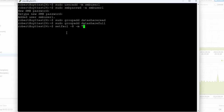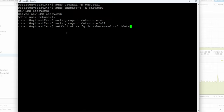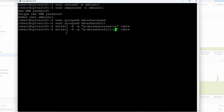Now I'm going to assign ACL permissions. We do setfacl -R -m, then in quotes: g:data_share_read:rx, and then specify the path /data. Now I'm going to do the same thing but for the full access group — g:data_share_full:rwx — so read, write, and execute. We have now set up the ACLs.